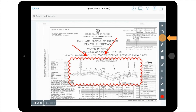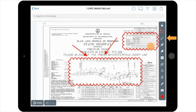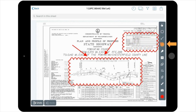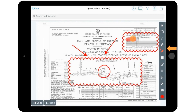This feature can also be used on the cloud tool. The pen and highlight tools work in a similar way, allowing you to create freehand markups or to highlight an area of the sheet.